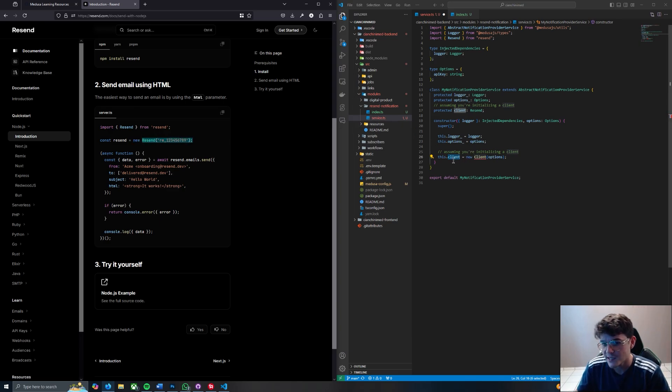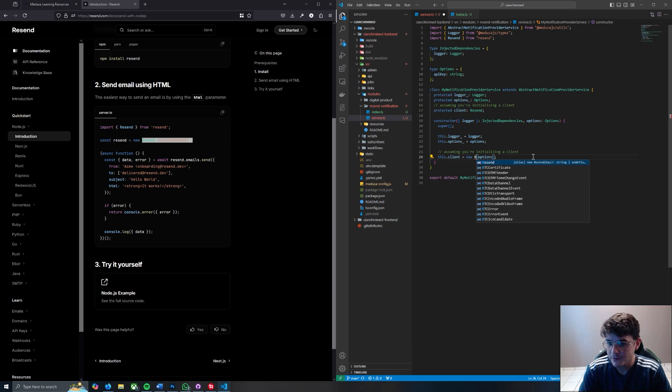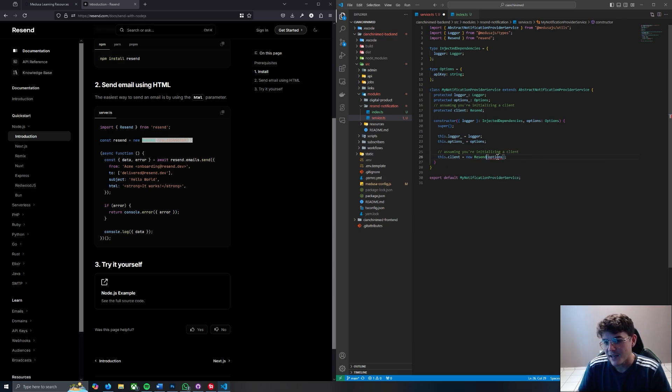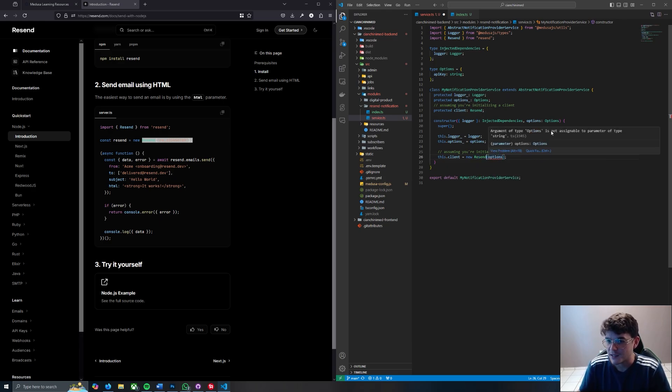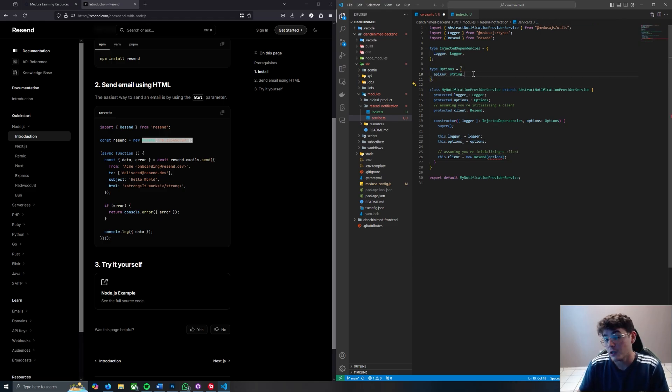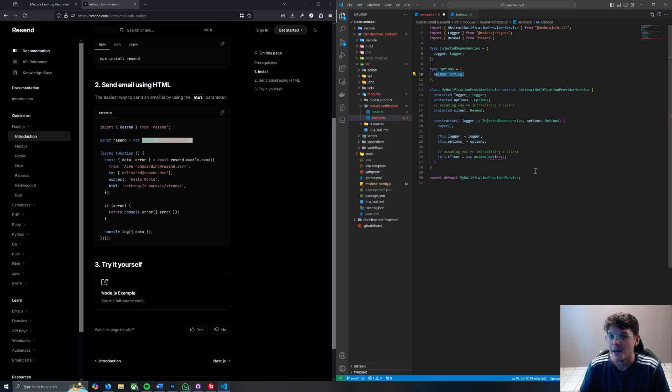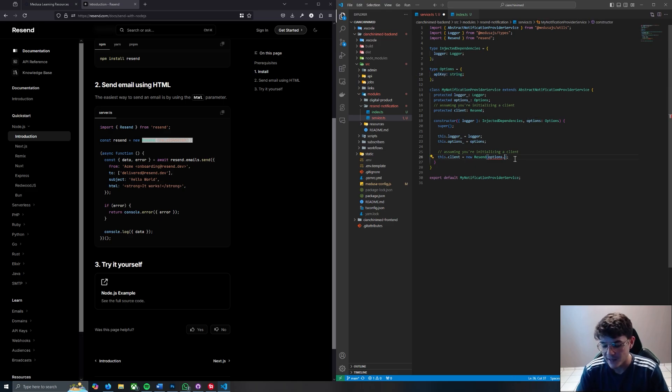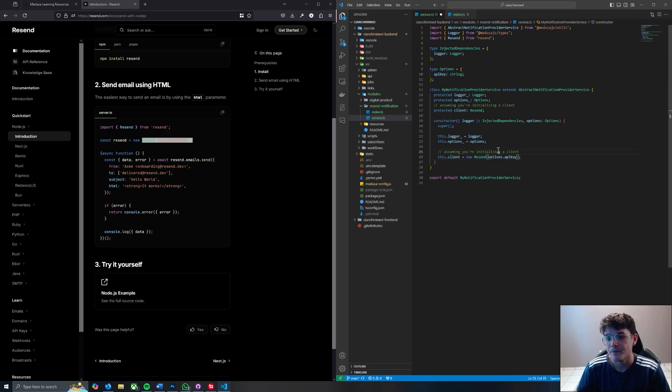So where it says this.client we say new Resend, and now options is giving us an error because options is not assignable to a parameter of type string. Look up here where the type is - the only option that's available to pass right now is the API key, which is exactly what we need to pass. So options.api_key.